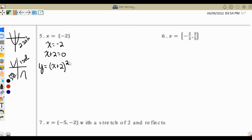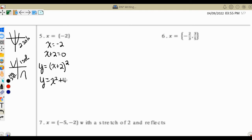With x plus 2 squared, a perfect square trinomial, I use the pattern: square the first term to get x squared, multiply the first and second terms together and multiply by 2 to get 4x, then square the second term to get 4. So y equals x squared plus 4x plus 4.